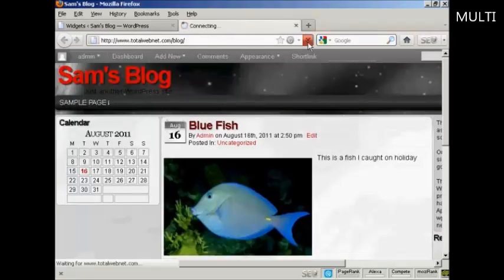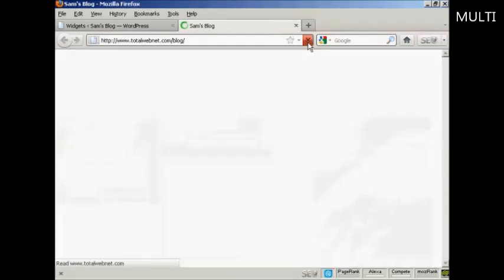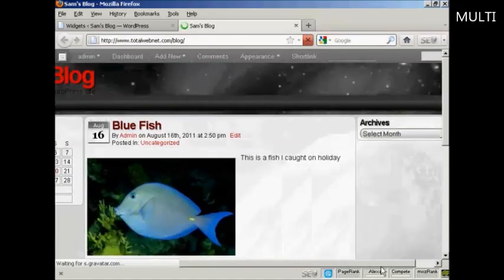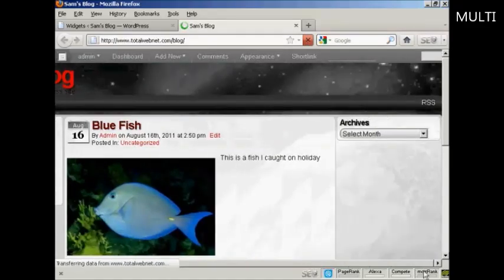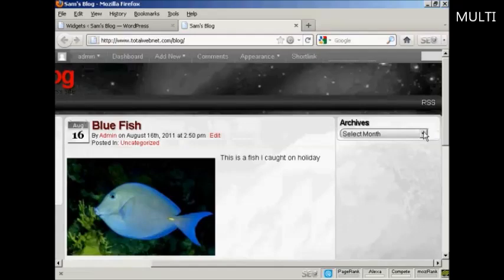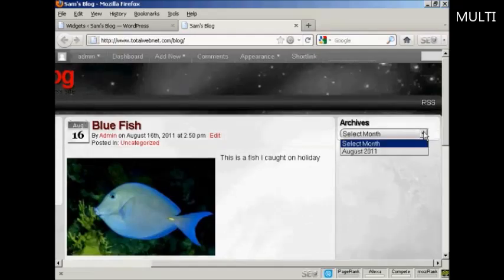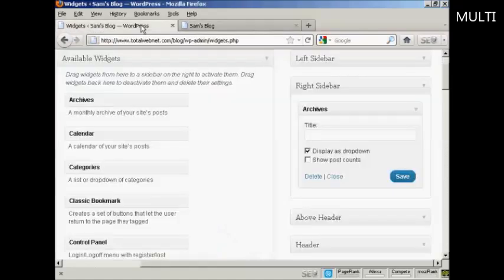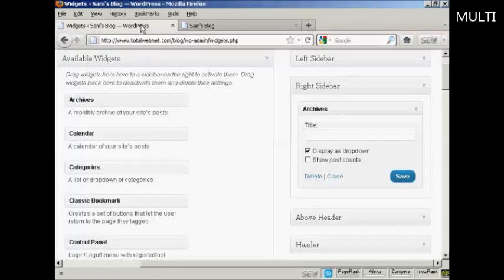Come back and refresh it. And there we go. You can see you've got the archives there. And I can select from the dropdown menu. And that's how you can add and use WordPress widgets in the sidebar of your WordPress blog.